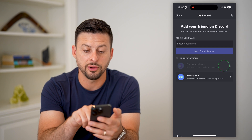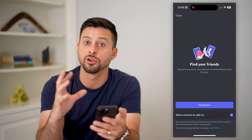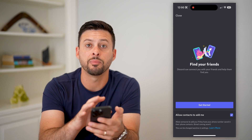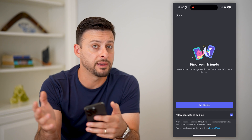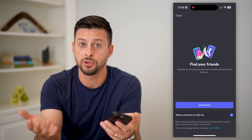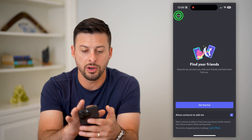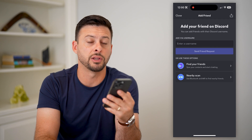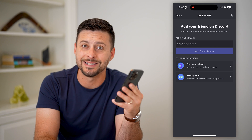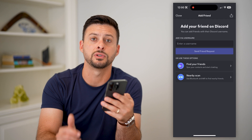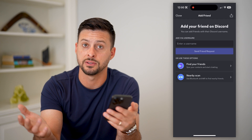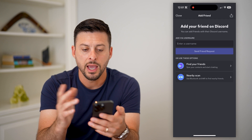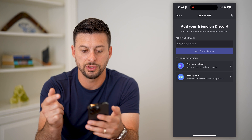You can find your friends — this will take any of your contacts on your mobile device and sync them up with Discord to see if any of them are on there, and you can add them as friends. Another option is nearby scan: if your iPhone, Android, or whatever device is physically close to another device that has Discord, then you can always add them that way as well.